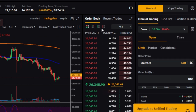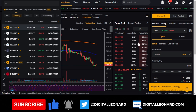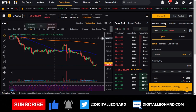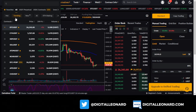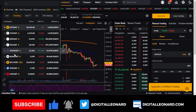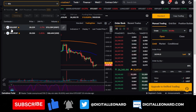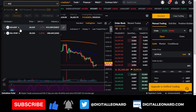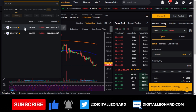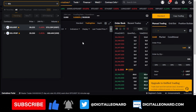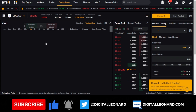Where it shows BTC/USDT is where you select the coin you want to trade. If you hover over it, you can search for any coin. For instance, if you want to trade Solana, just type 'Solana' and select the SOL/USDT option. That will automatically populate the chart with Solana data.